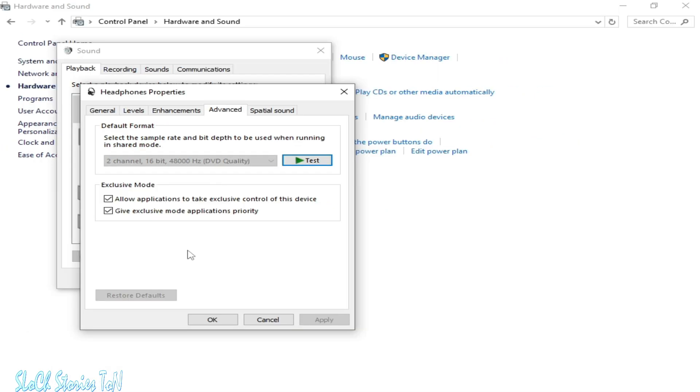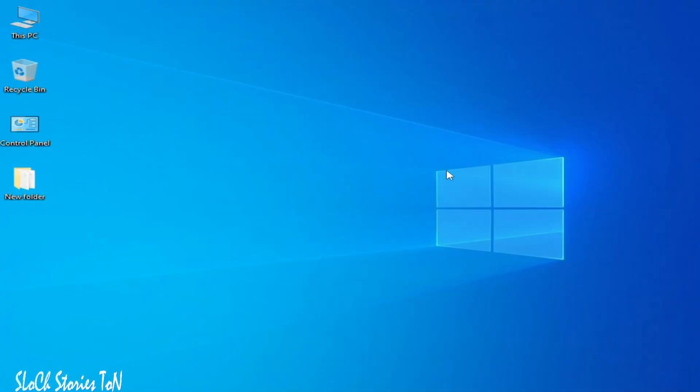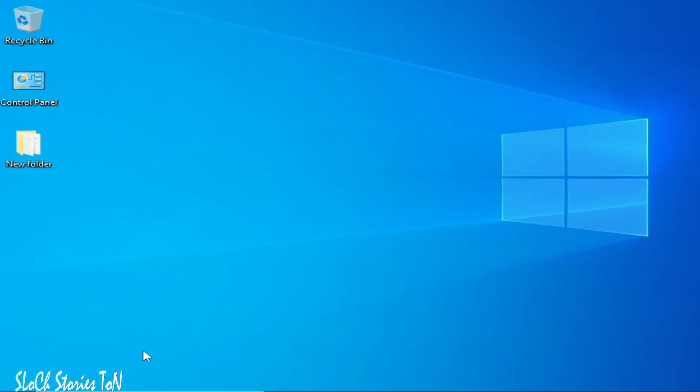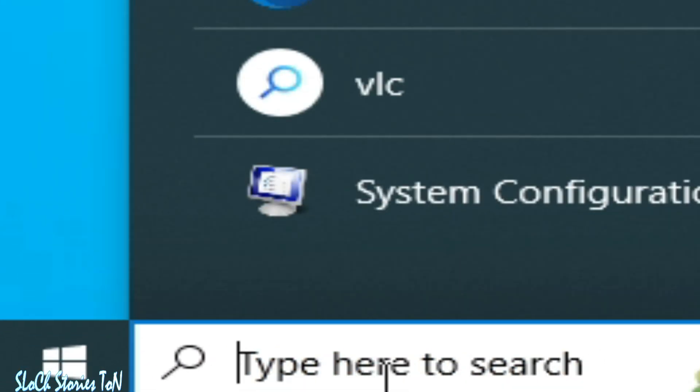Close it. Solution number two: Go to the search bar on Windows, type Settings, and go to Settings.